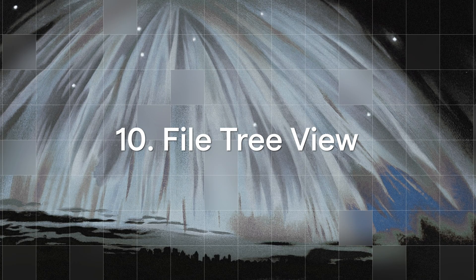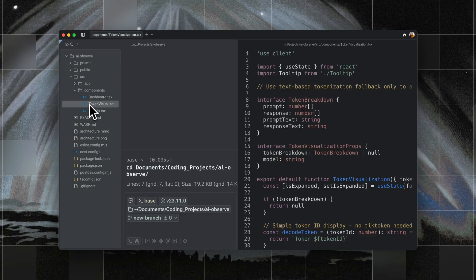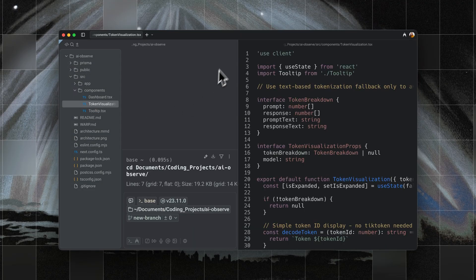And we've added a file tree view. Just click on this icon to browse your entire repo and open any file that you need.